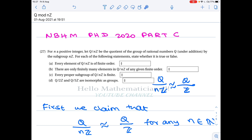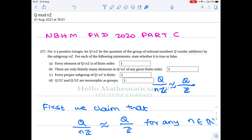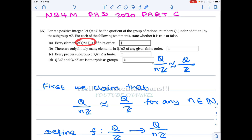Let me first phrase the problem. Let n be a positive integer and let Q/nZ be the quotient group of the rational numbers Q under addition by the subgroup nZ. For each of the following statements, state whether it is true or false.